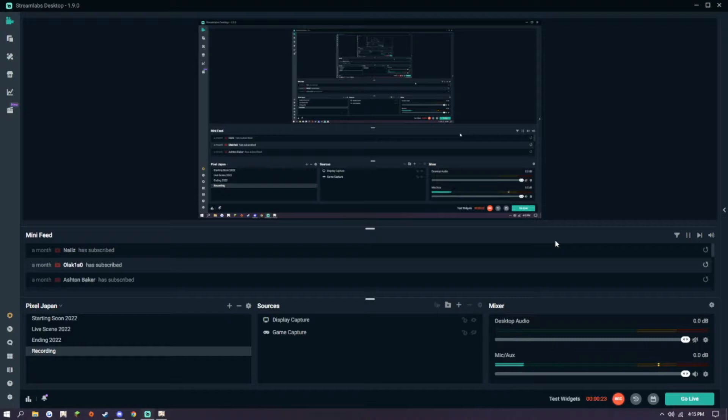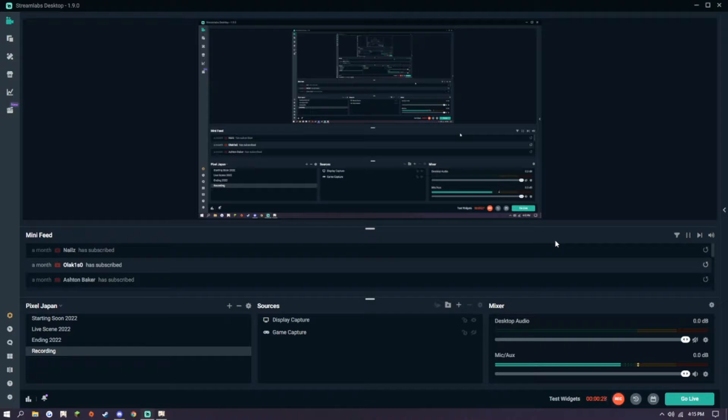So to quickly go over what the issue in question is, for some reason Genshin does not like game capture in Streamlabs OBS, or in standard OBS as it seems. So to replicate this,